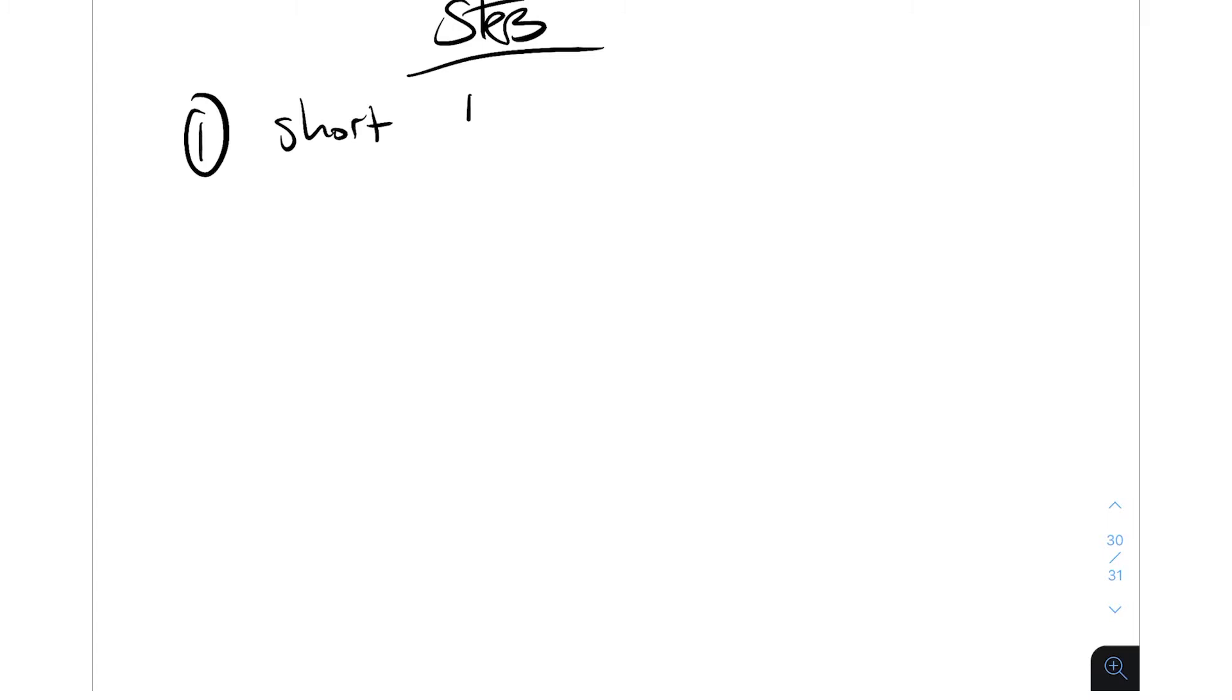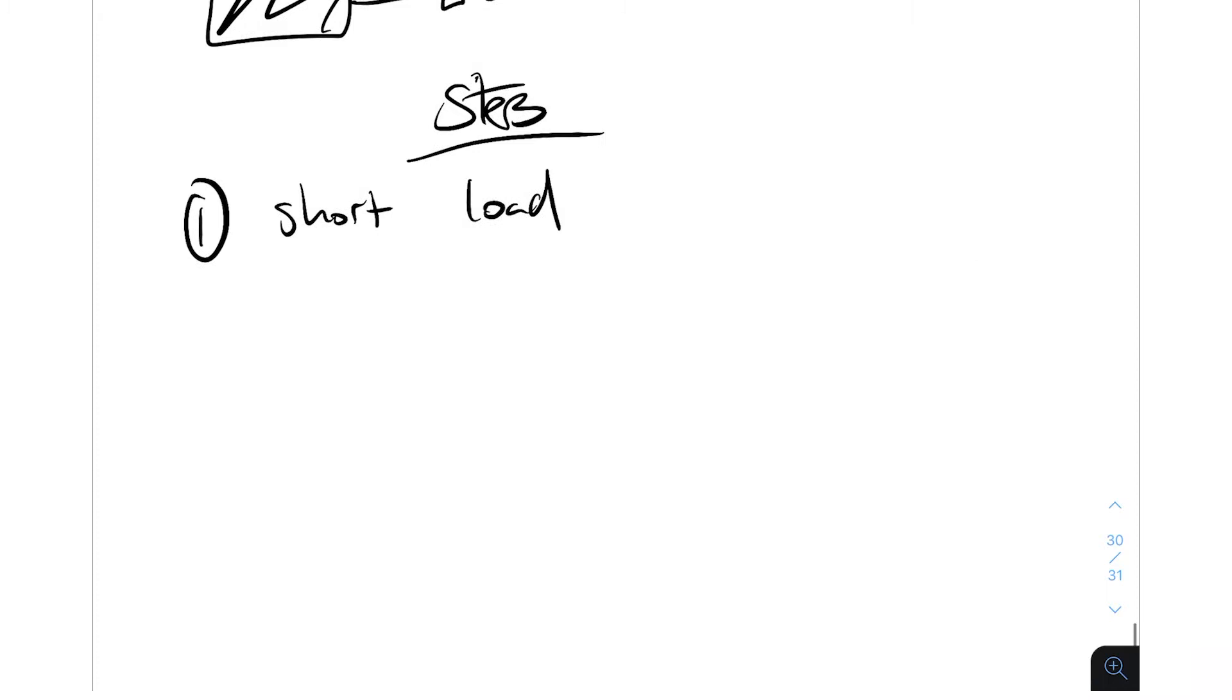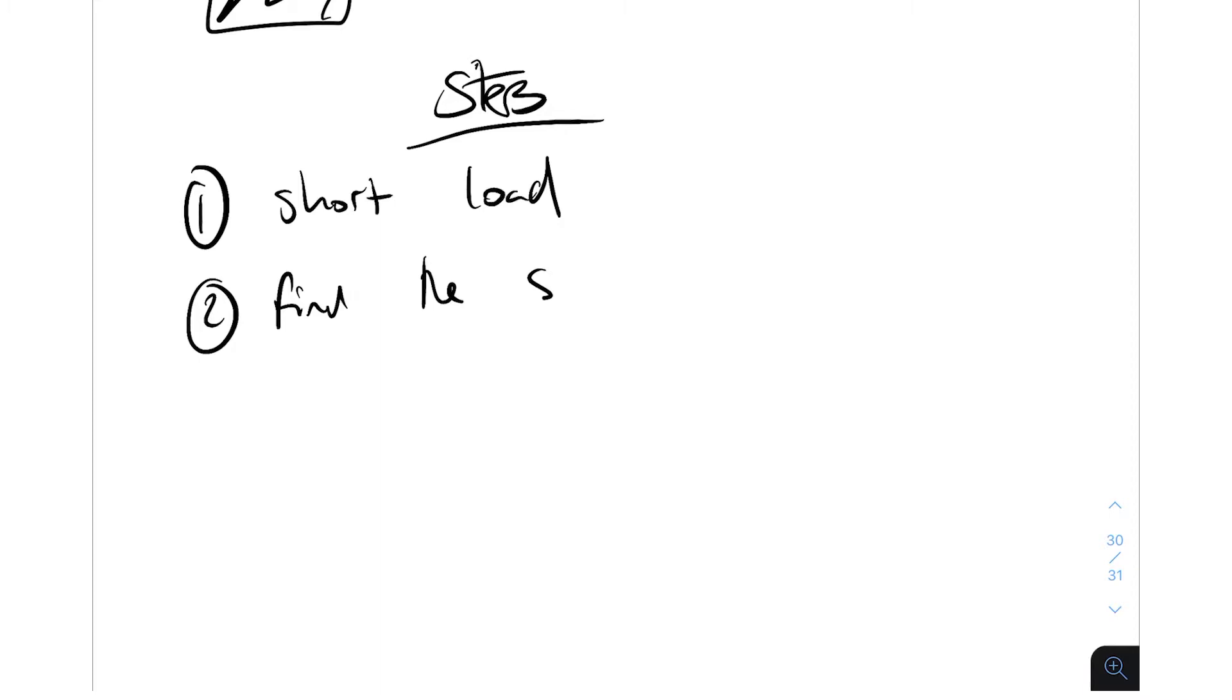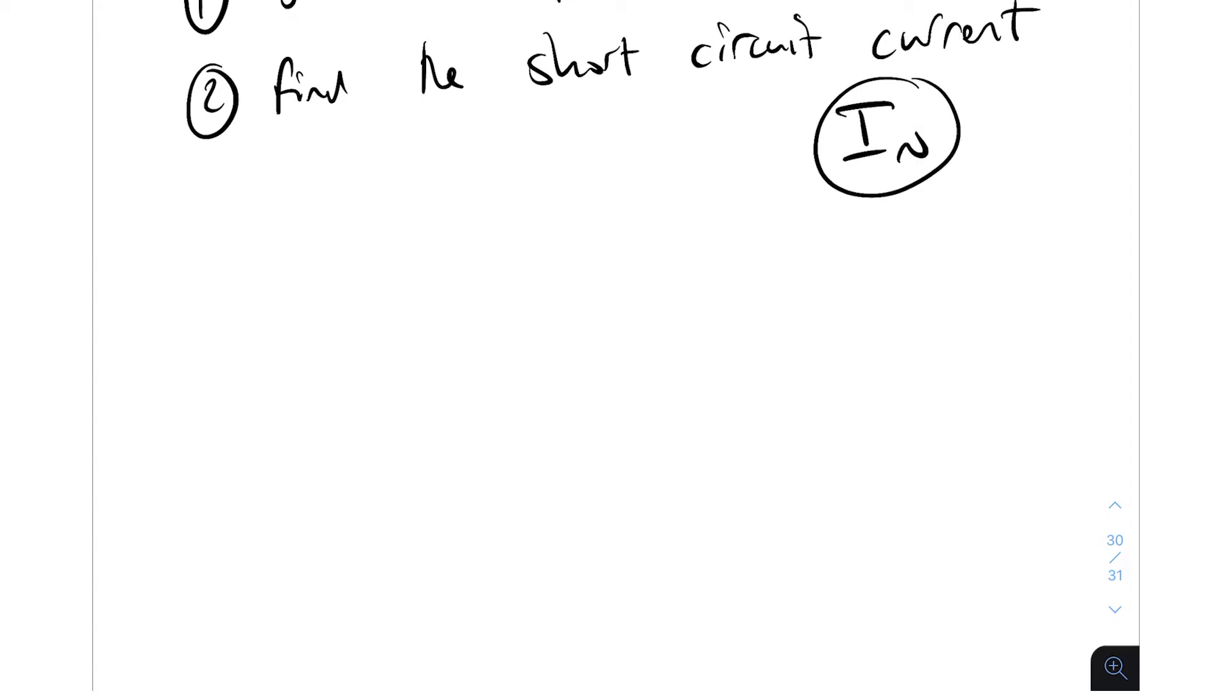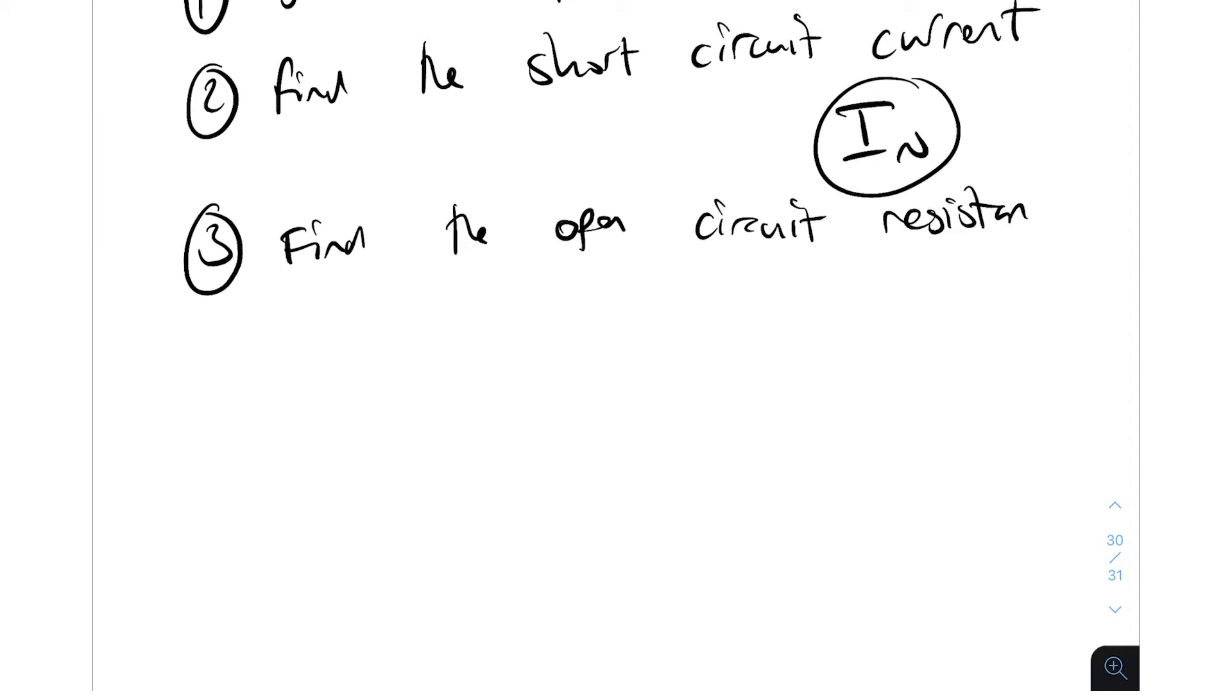Step one is to short the load. So you basically remove this load and put a short, put a wire straight through it. Step two, to find the short circuit current, so that is I Norton. Step three is to find the open circuit resistance, and that is R Norton.